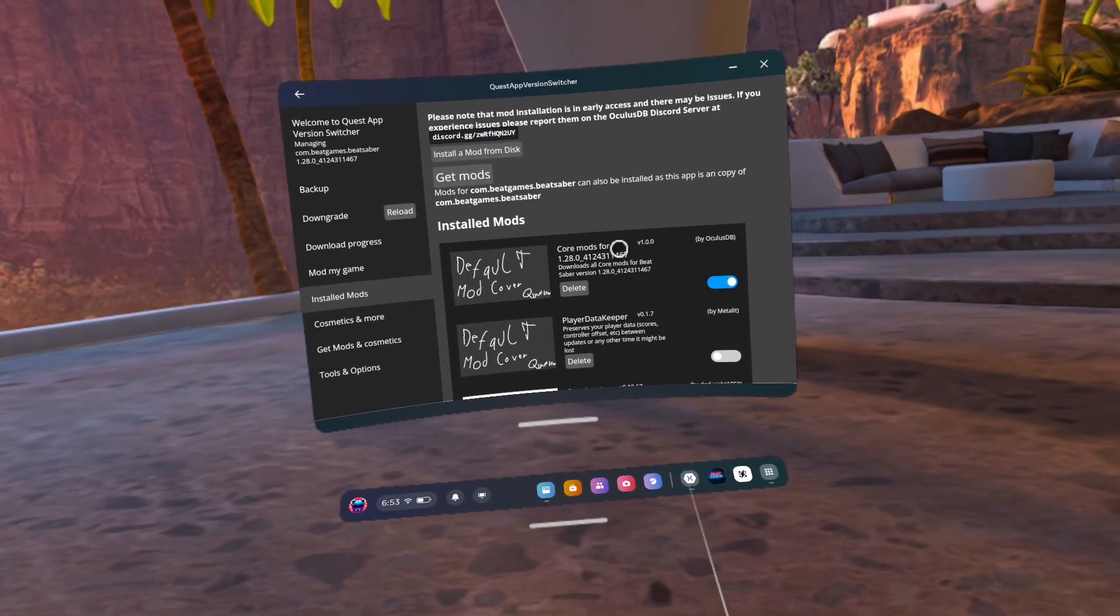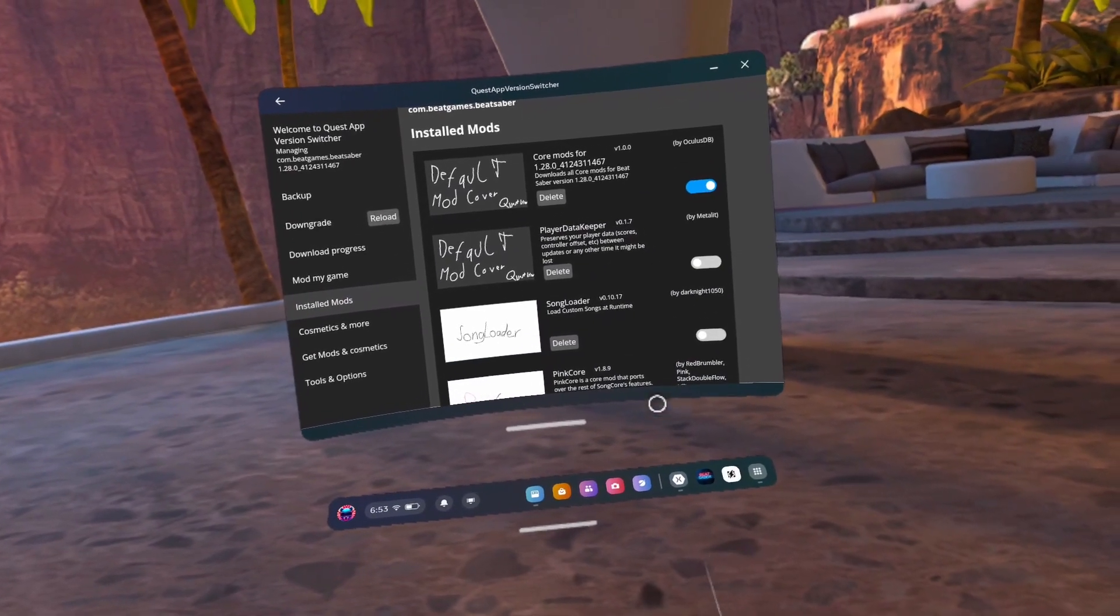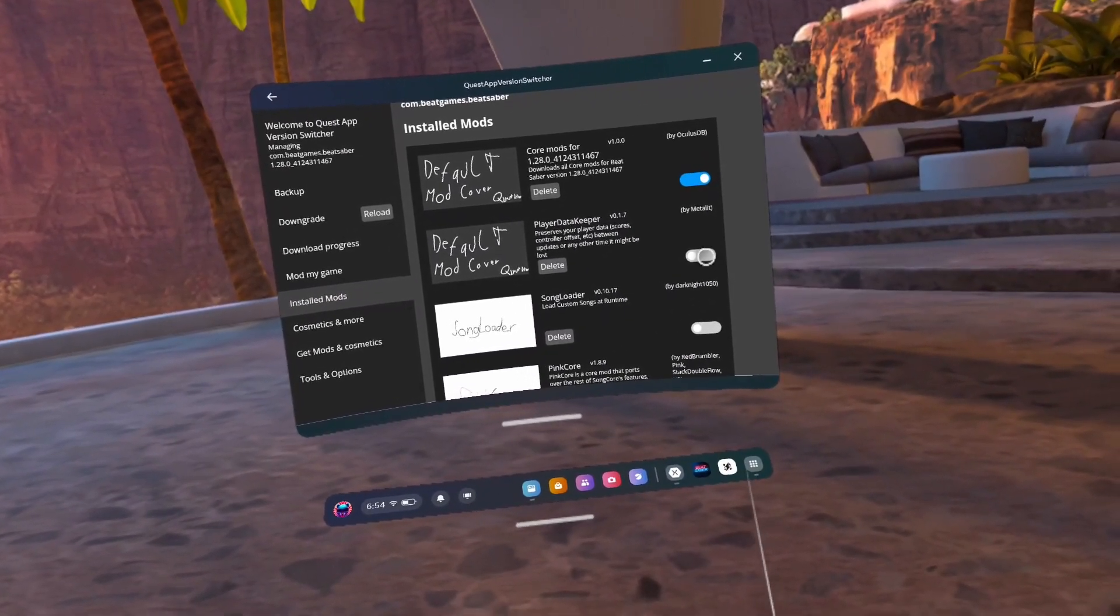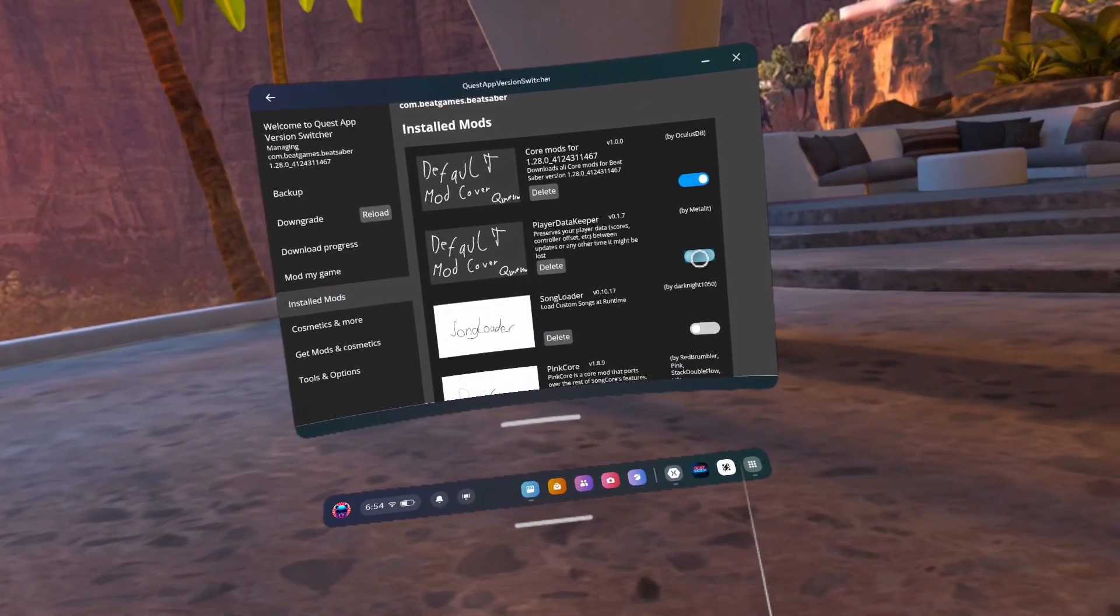Modding Beat Saber without a PC using your phone is finally working again. What an absolute pain it was to record this for you.